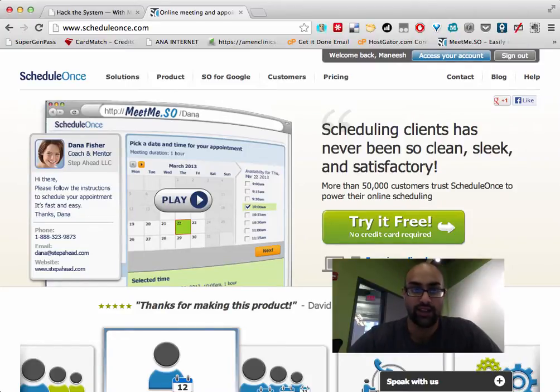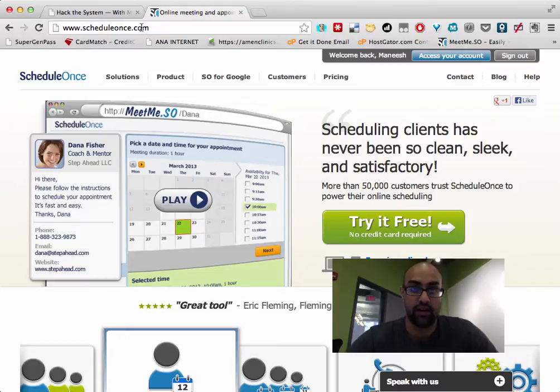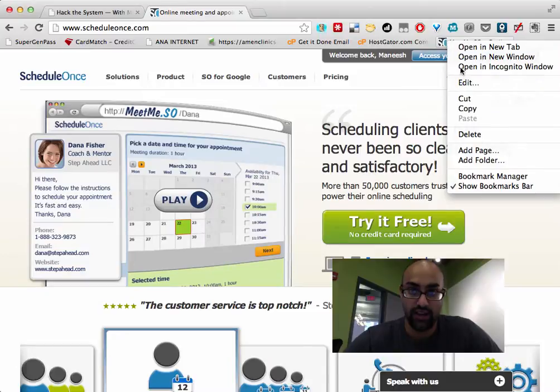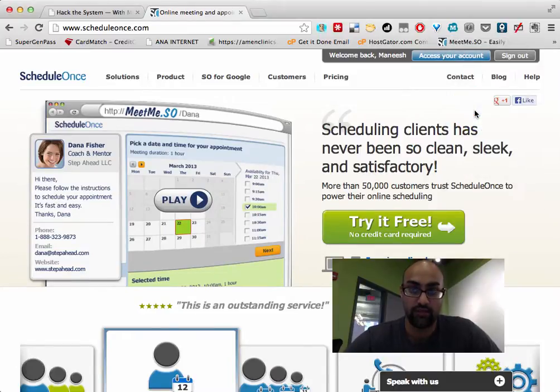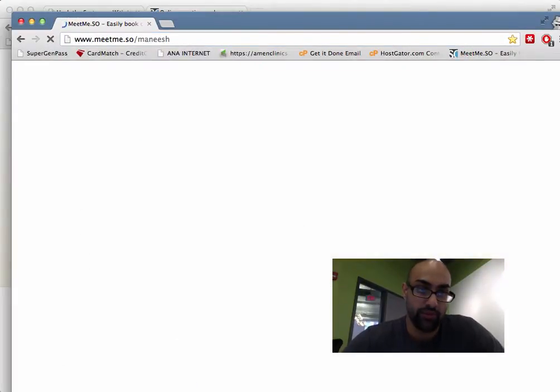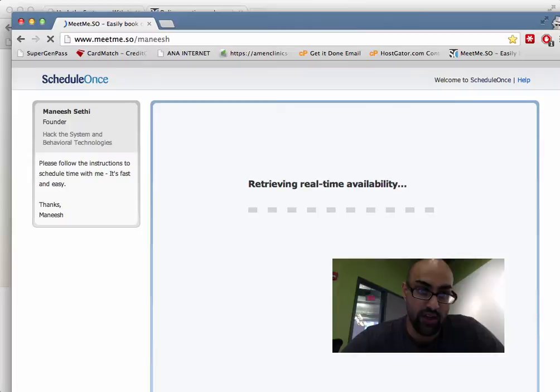I instead have created a little place on ScheduleOnce where it's automatically synced to my Google calendar and it says, here's the times that I'm available for meetings. So I'm available for meetings from 3 to 5 PM every day.